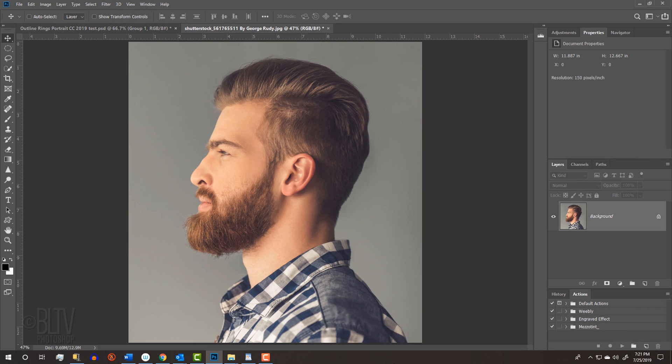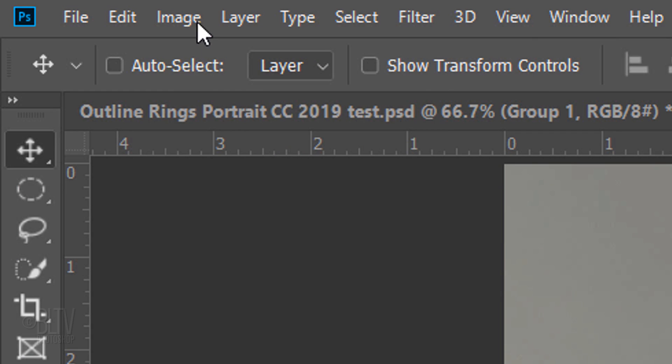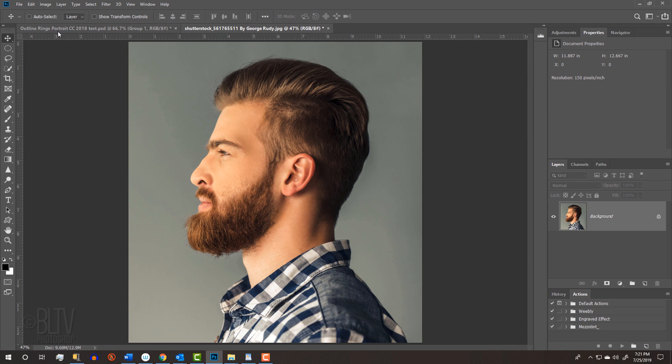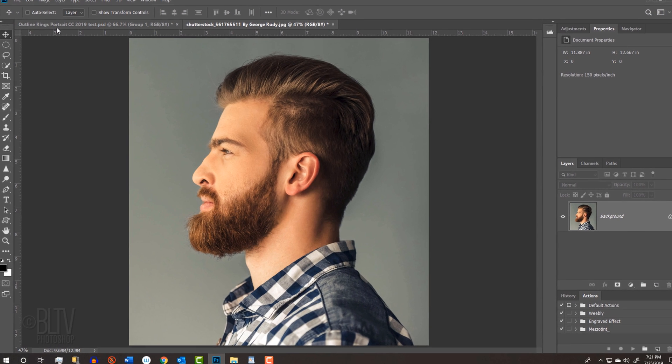Open a profile photo of someone or something. Profiles work best since they generally have more contours than other angles of the same subject. I downloaded this one from Shutterstock. First, let's adjust its brightness and contrast automatically by going to Image and Auto Tone. Auto Tone adjusts the contrast in the red, green and blue channels individually.